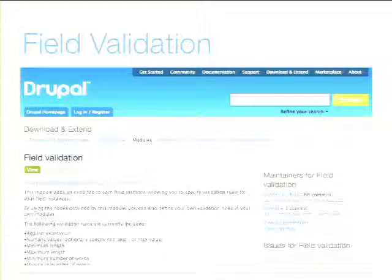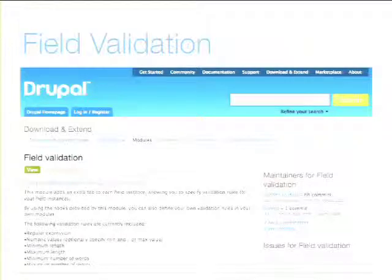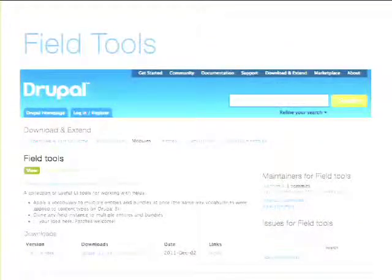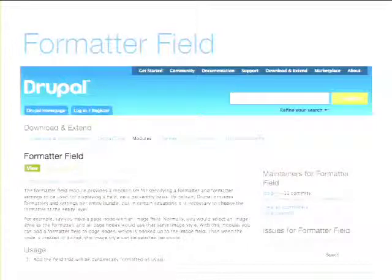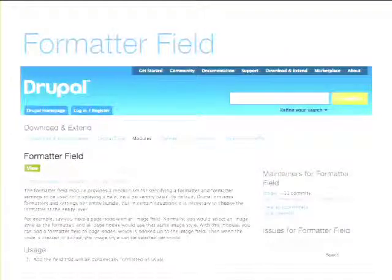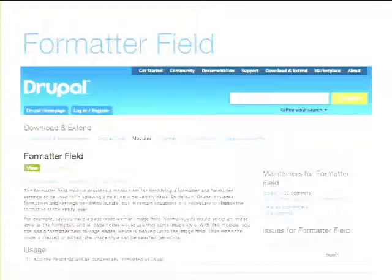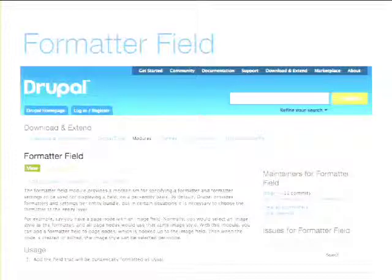There's a Formatter Field module. Formatters let you say I want this format for this field in the display settings. Formatter Field asks: what if you need different formatter settings on individual pieces of content, not just at the content type level? It's trying to add that kind of per-content functionality.